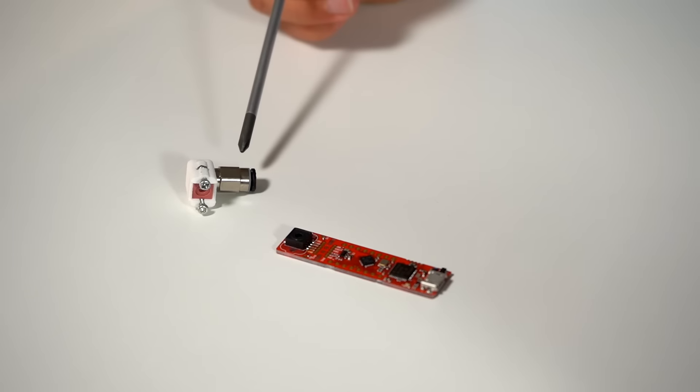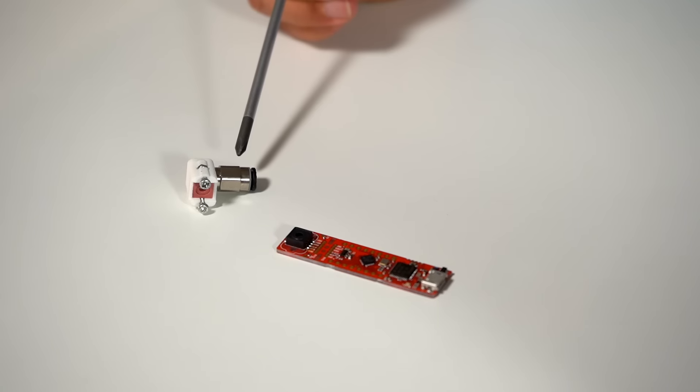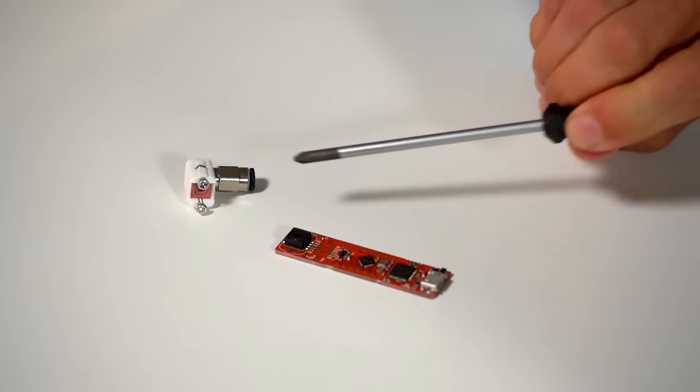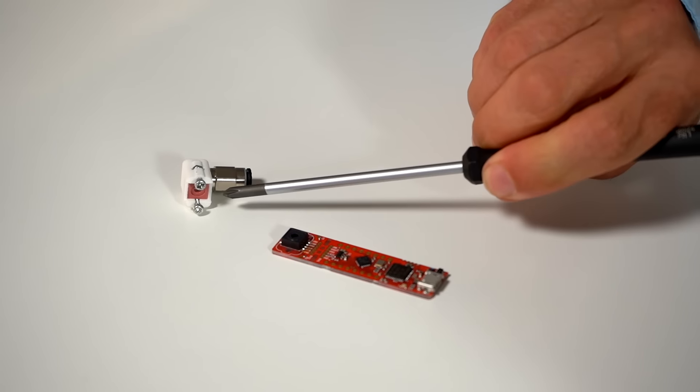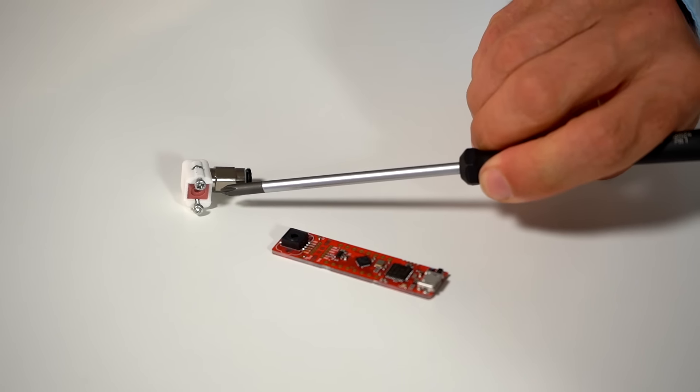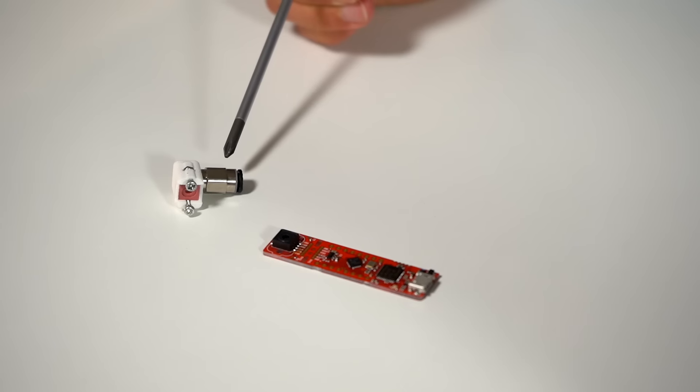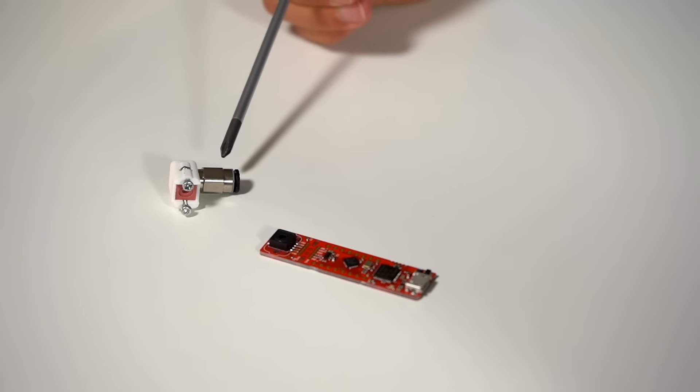Next to this we have this pressure adapter. This pressure adapter consists here of a silicon tube where you put on your pressure.